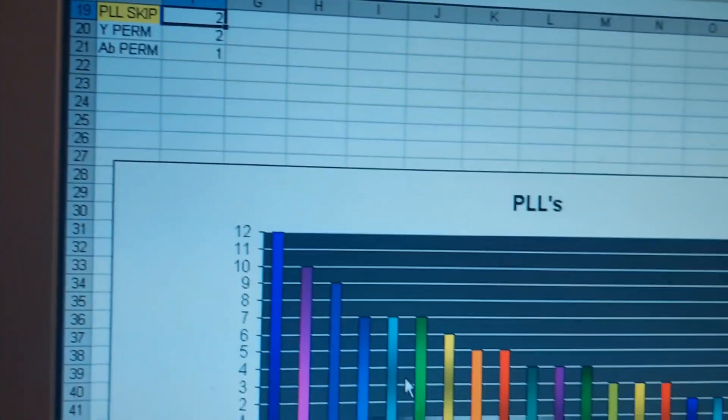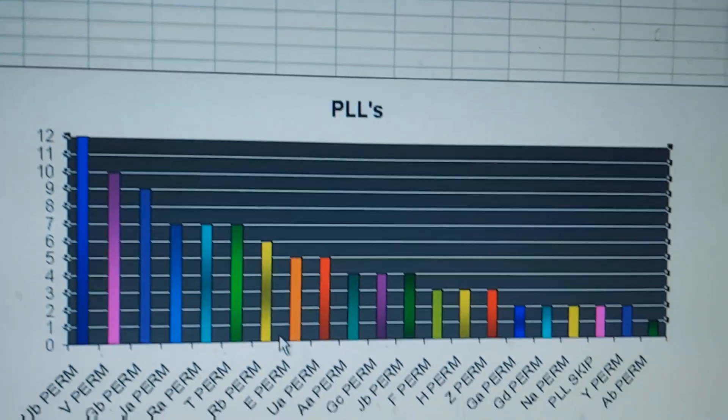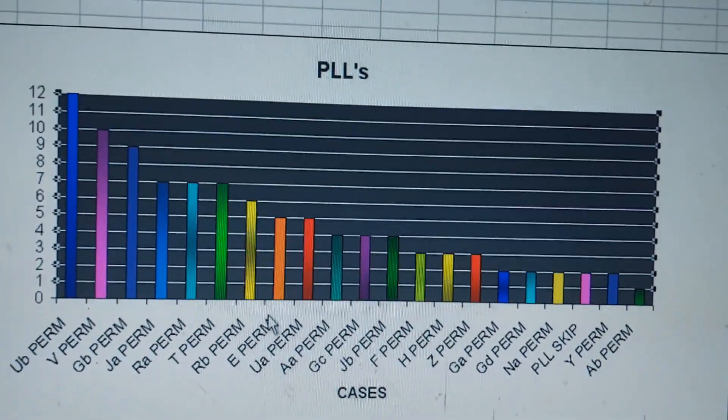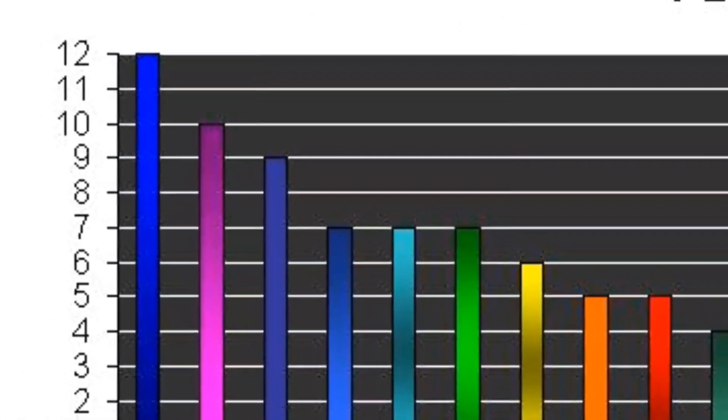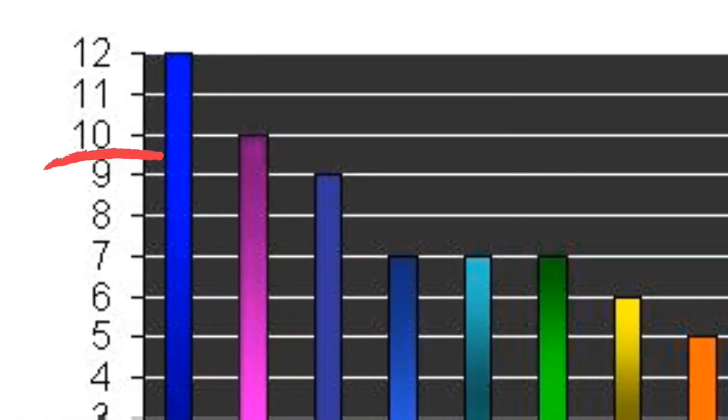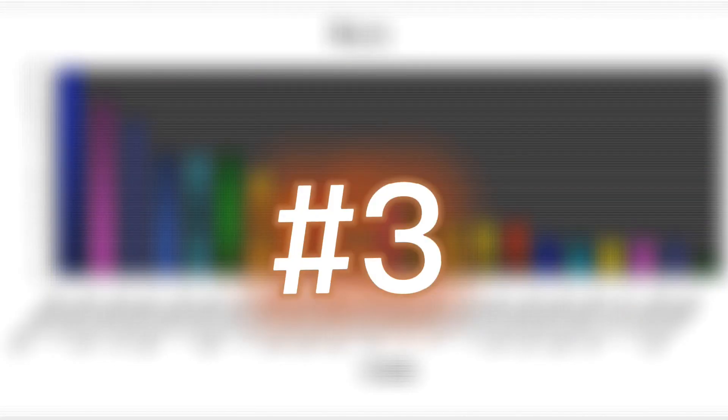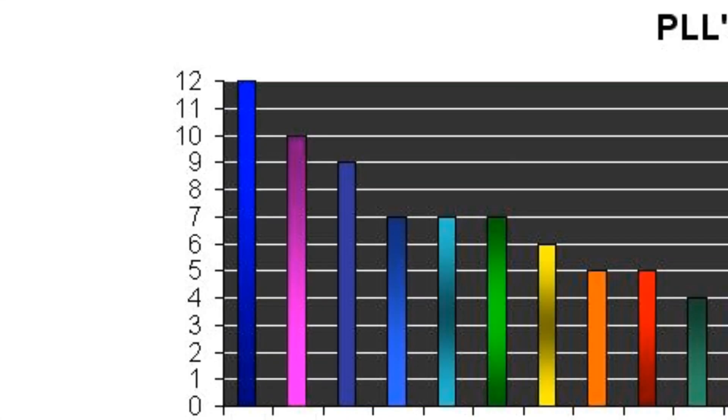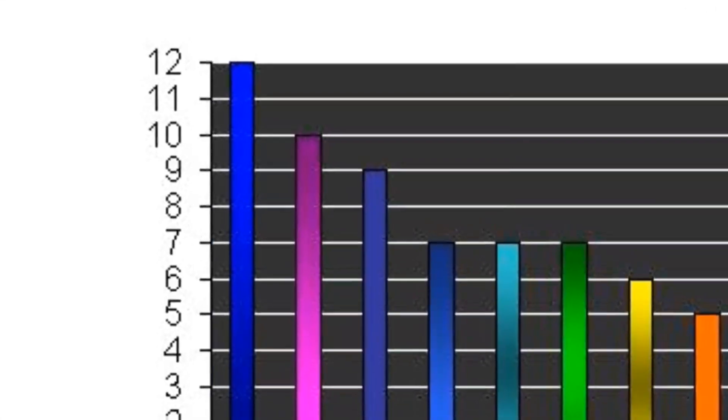That's not all, I've also made this chart only for you. On the first place, we've got the UB-perm with a percentage of 12%. Moving on to the second place, we've got the V-perm with a number of 10. Third place takes the GB-perm with a number of 9.